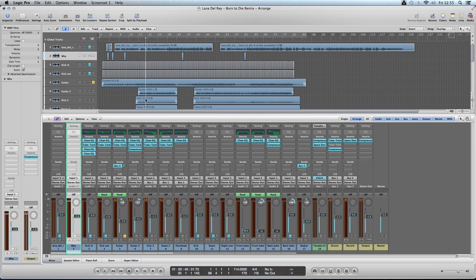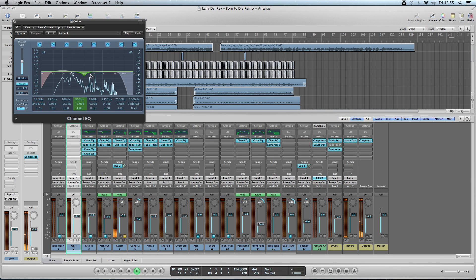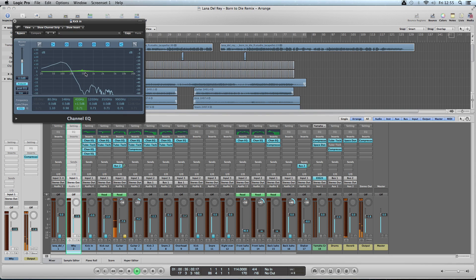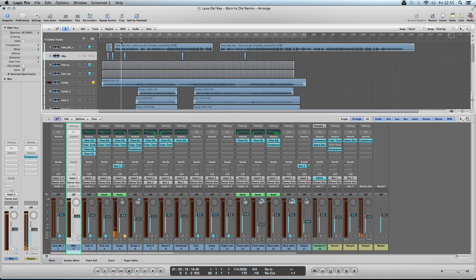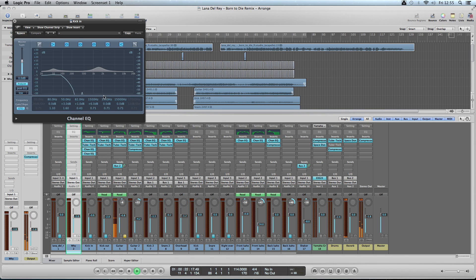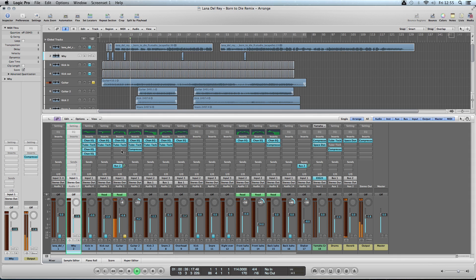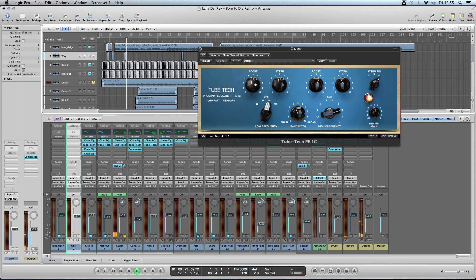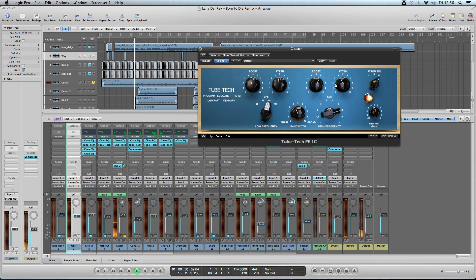For the EQ on the acoustic guitar, I cut out some of the dirt from the sides, dropped 500 Hz by minus 5, and boosted some of the low mids to give it a nice dynamic sound. I then added another EQ to boost some of the mids. I also used the Tube Tech compressor EQ — which I really like — boosting the low ends and mids, cutting the highs a bit, and leaving it at around 4.